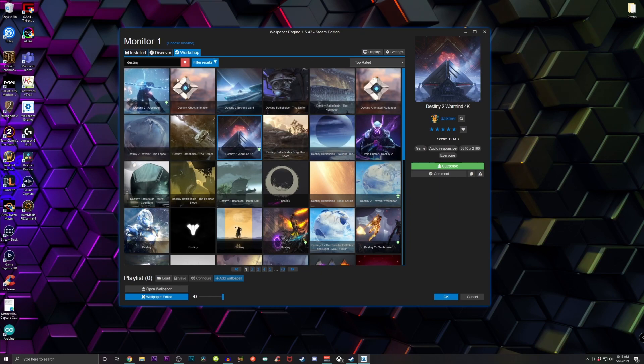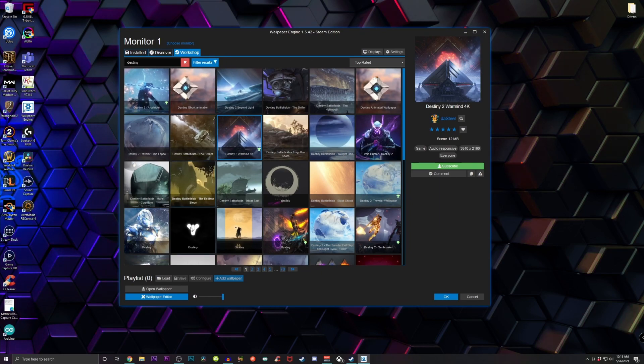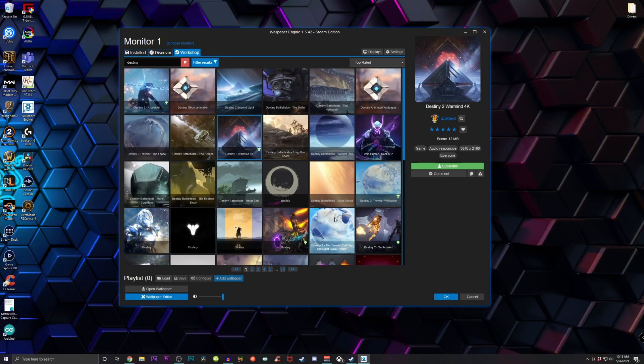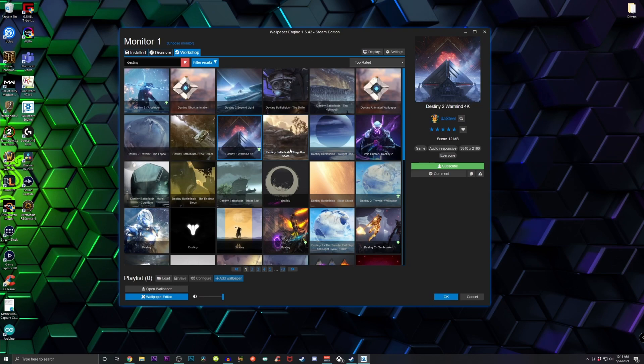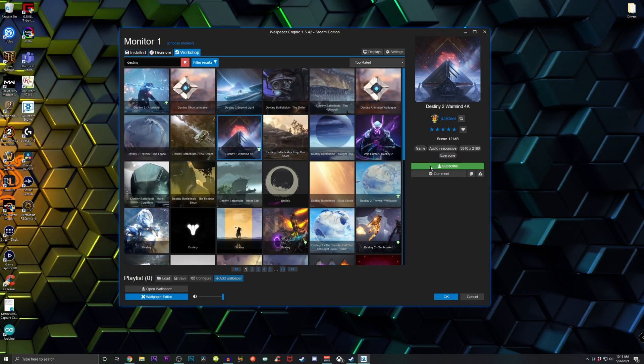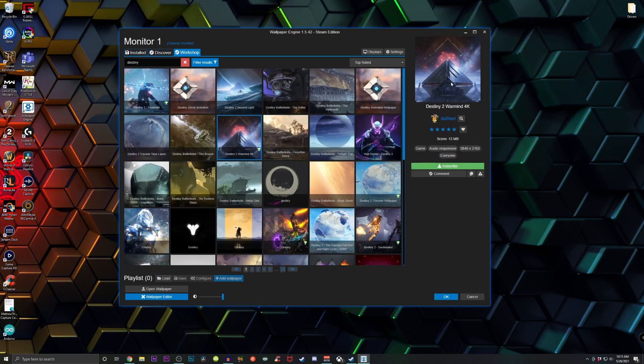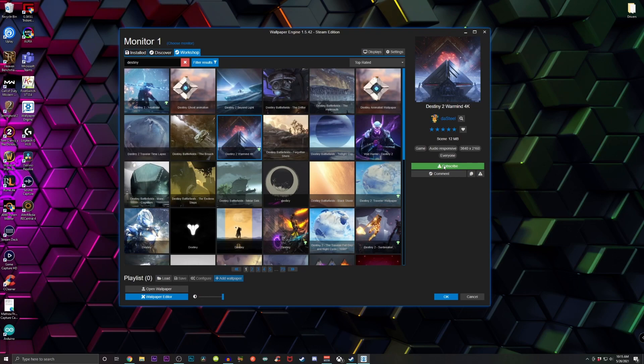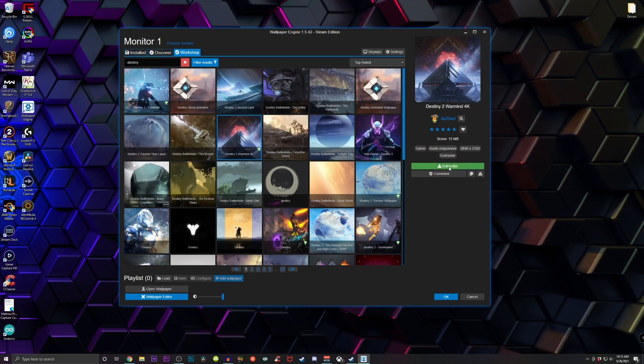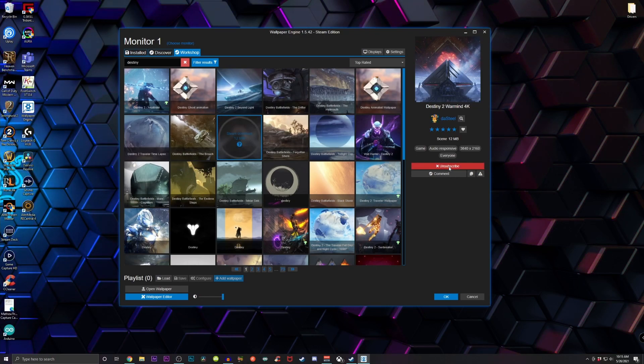Now just a note: just because some of the backgrounds do not have an animation on the thumbnail does not mean they're not animated. If you're not sure, just go ahead and subscribe and download it and you're gonna see for yourself that it is in fact animated, and you can make any adjustments as you please.